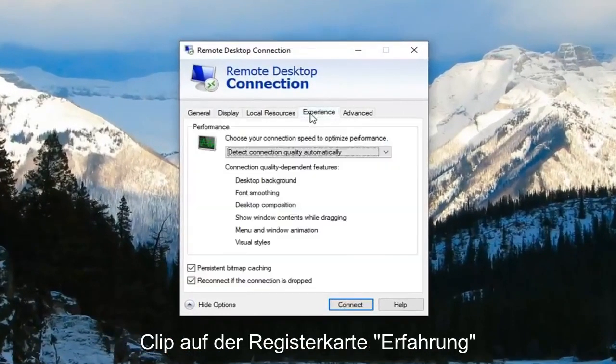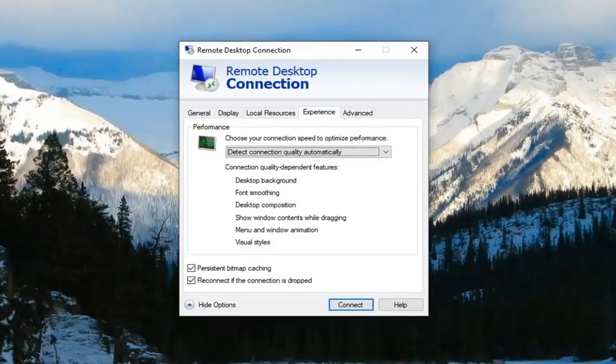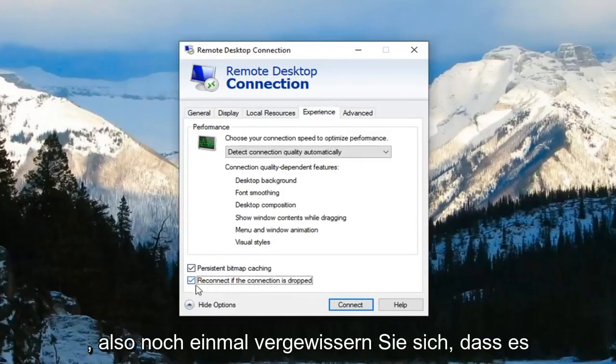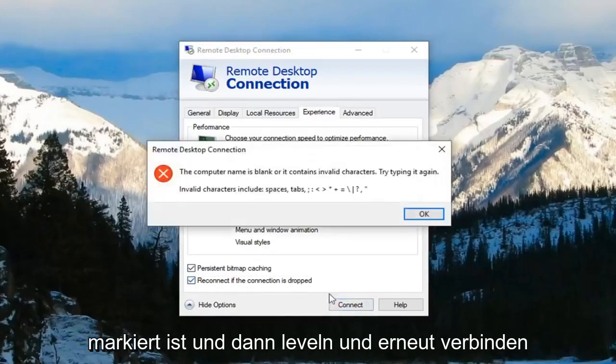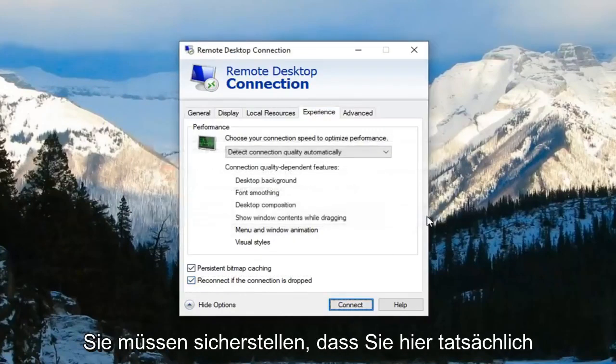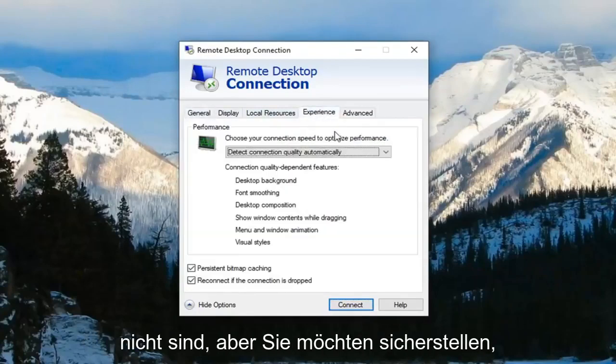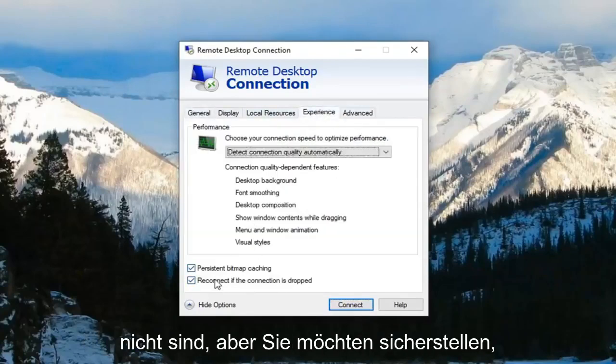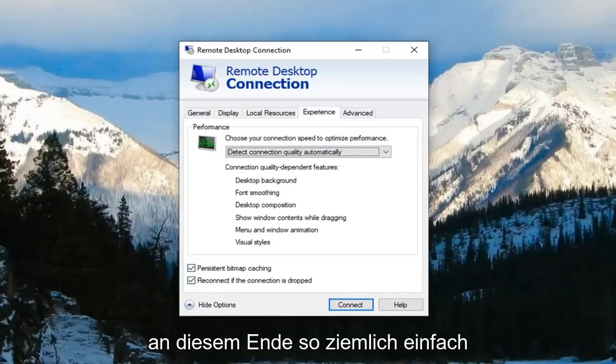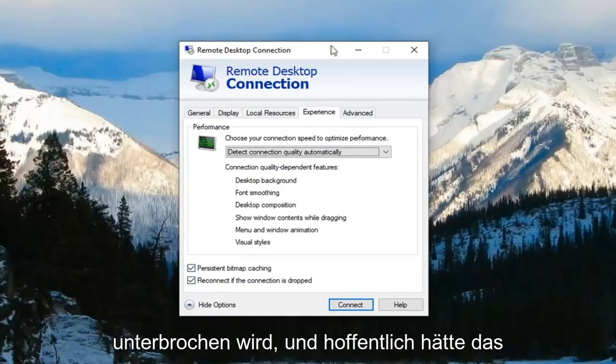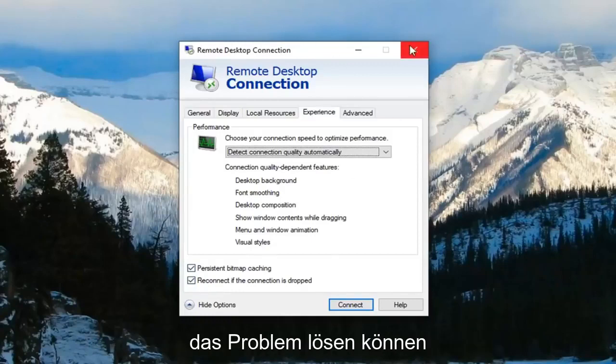Left-click on the Experience tab. Make sure the box that says 'Reconnect if connection is dropped' is checkmarked, then left-click on Connect. You have to make sure you're actually connected to something. Make sure this checkmark is filled next to reconnect if connection is dropped. Pretty straightforward, and hopefully that resolves the problem.